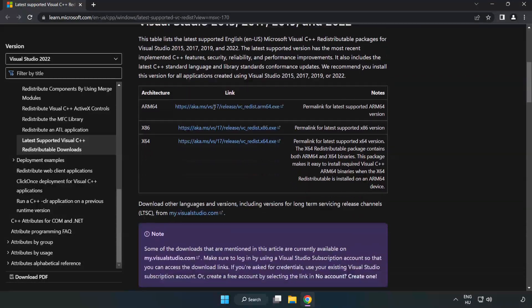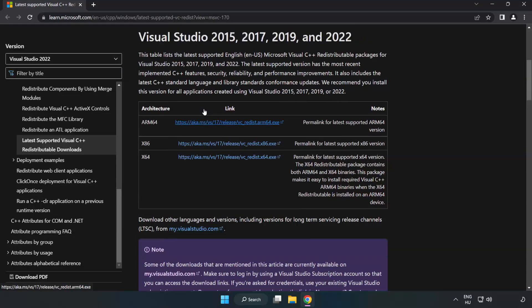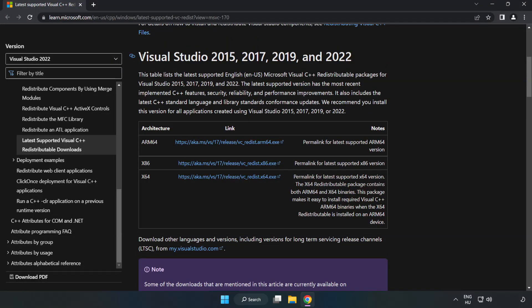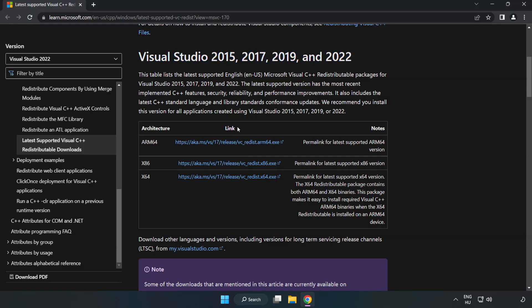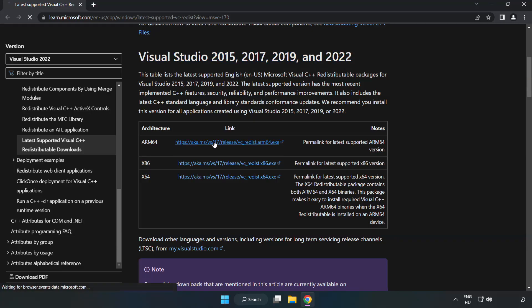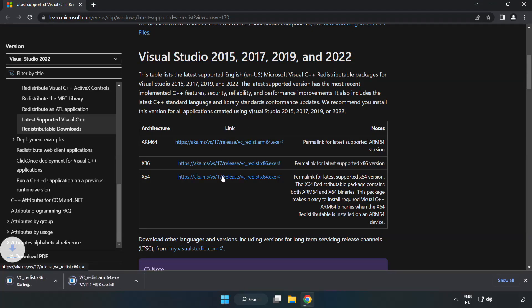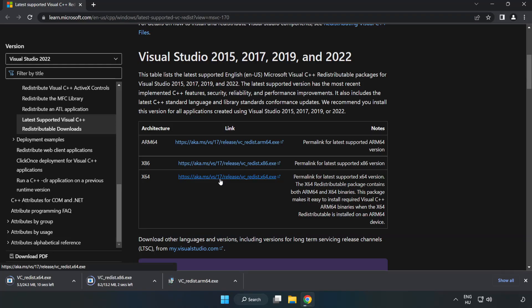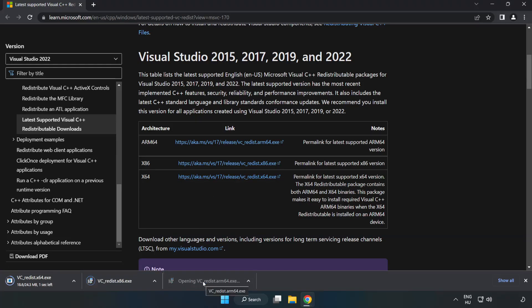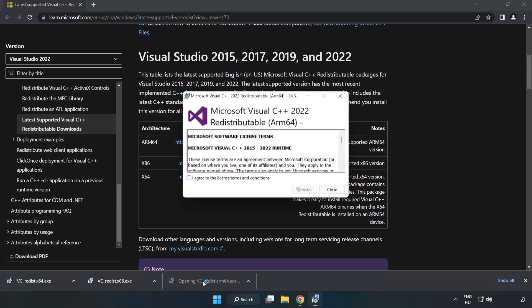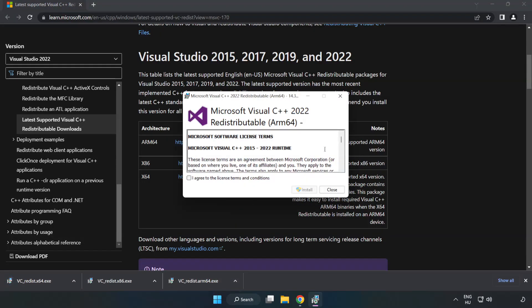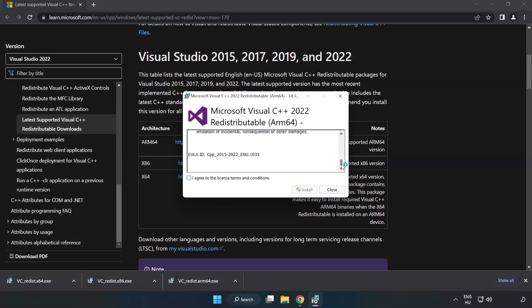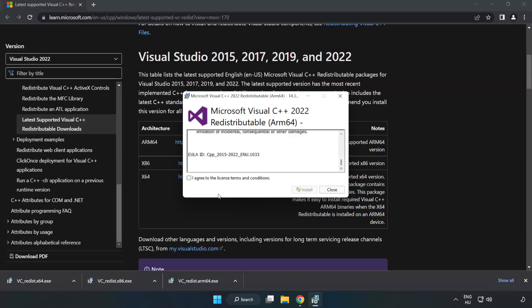Install Download. Download 3 files. Install Downloaded File. Click I Agree to the License Terms and Conditions and Click Install.